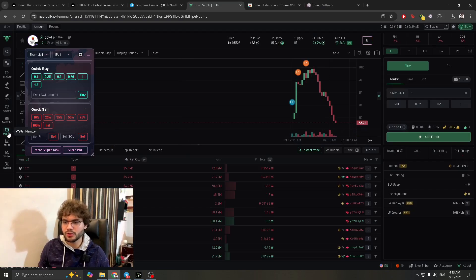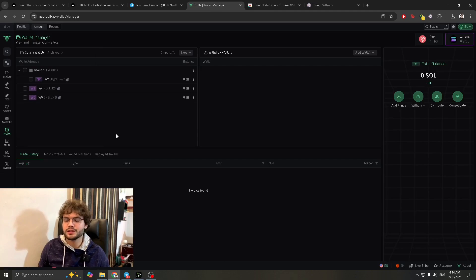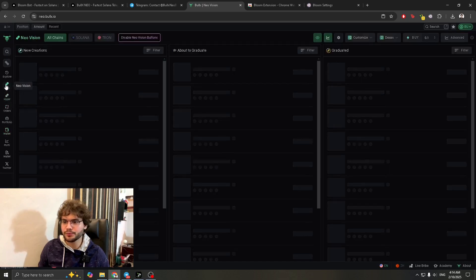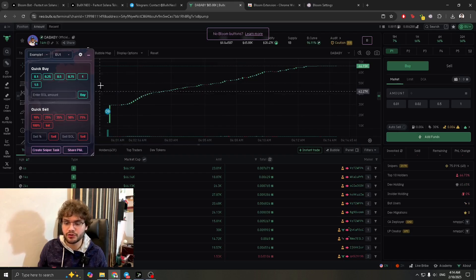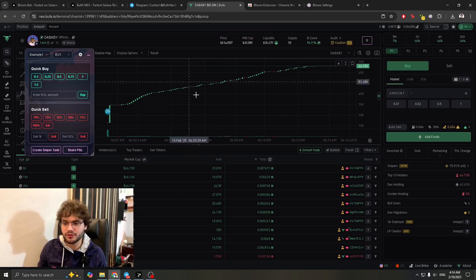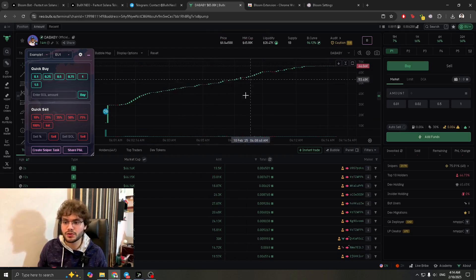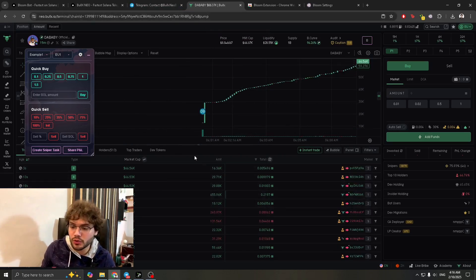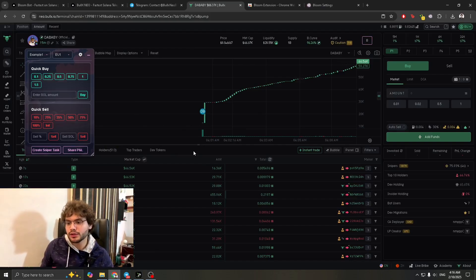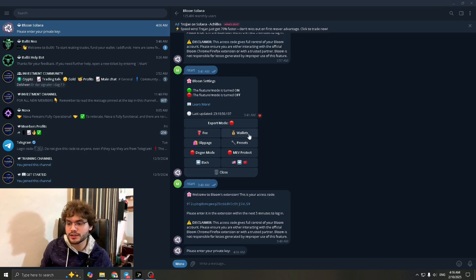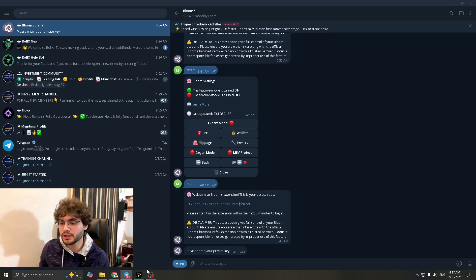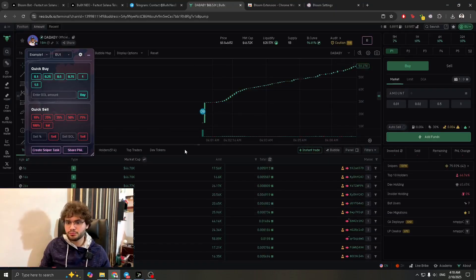You can go to the Wallet Manager in BullX Neo and import your Bloom wallet there as well. Once imported, it'll show up and when you go to buy or sell in the chart, it'll display the buy and sell options for that wallet. Everything happens out of the Bloom wallet. For any other wallet — Neo, Photon — the same process applies: go to Wallets, add the private key, and implement it.